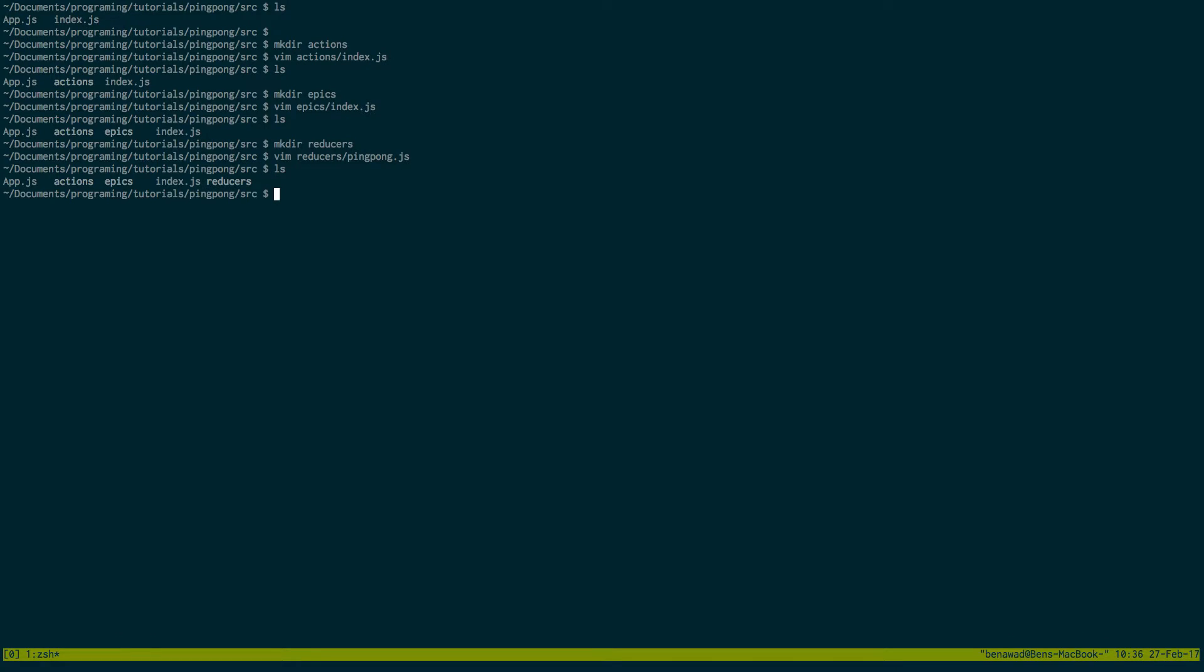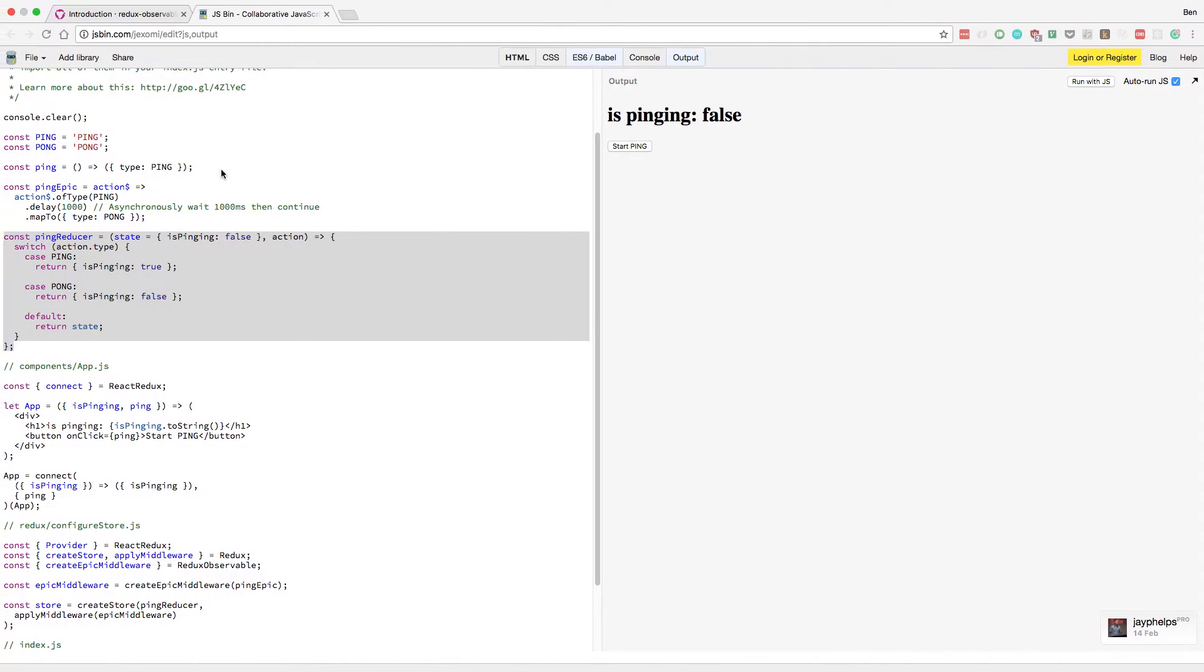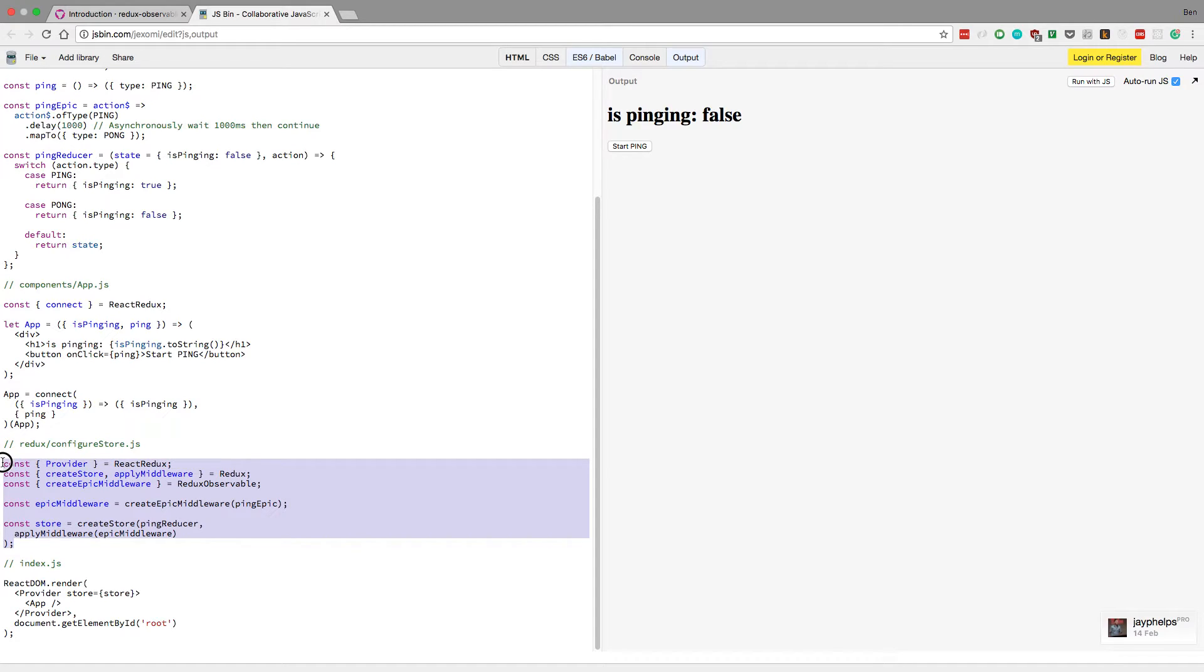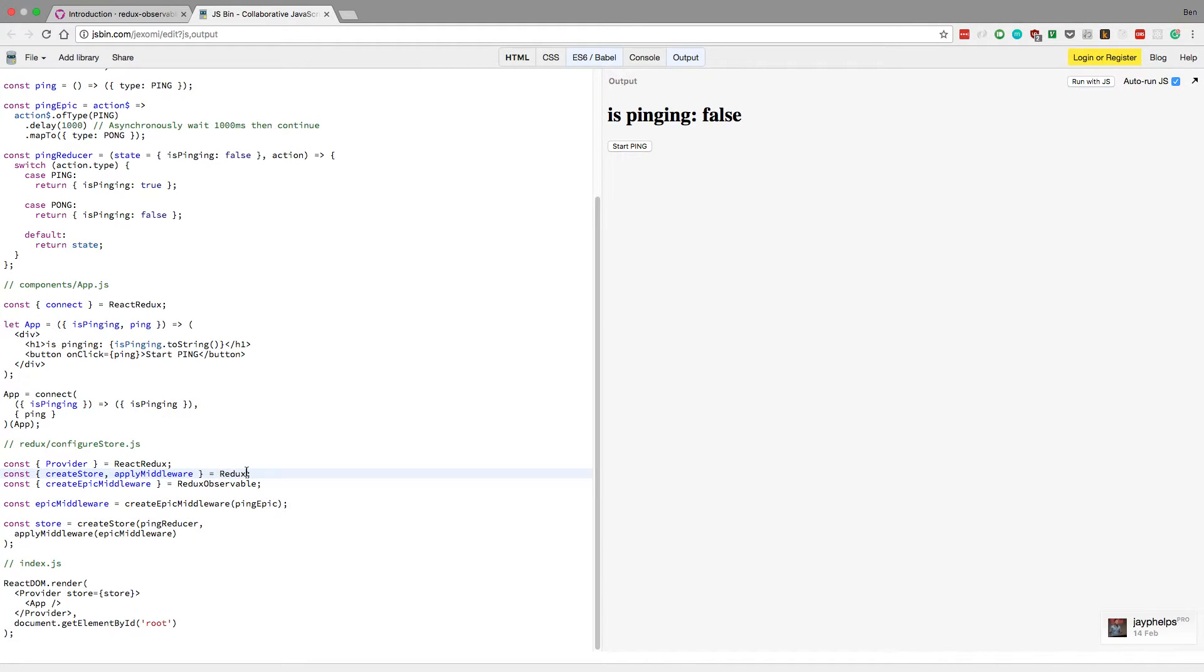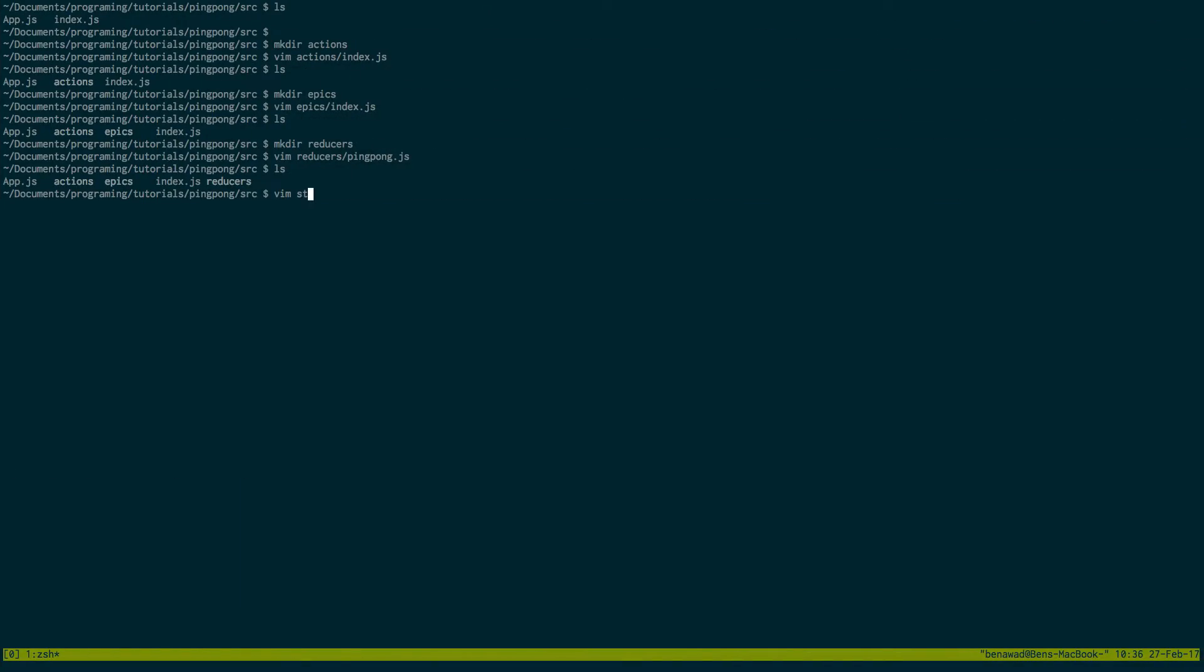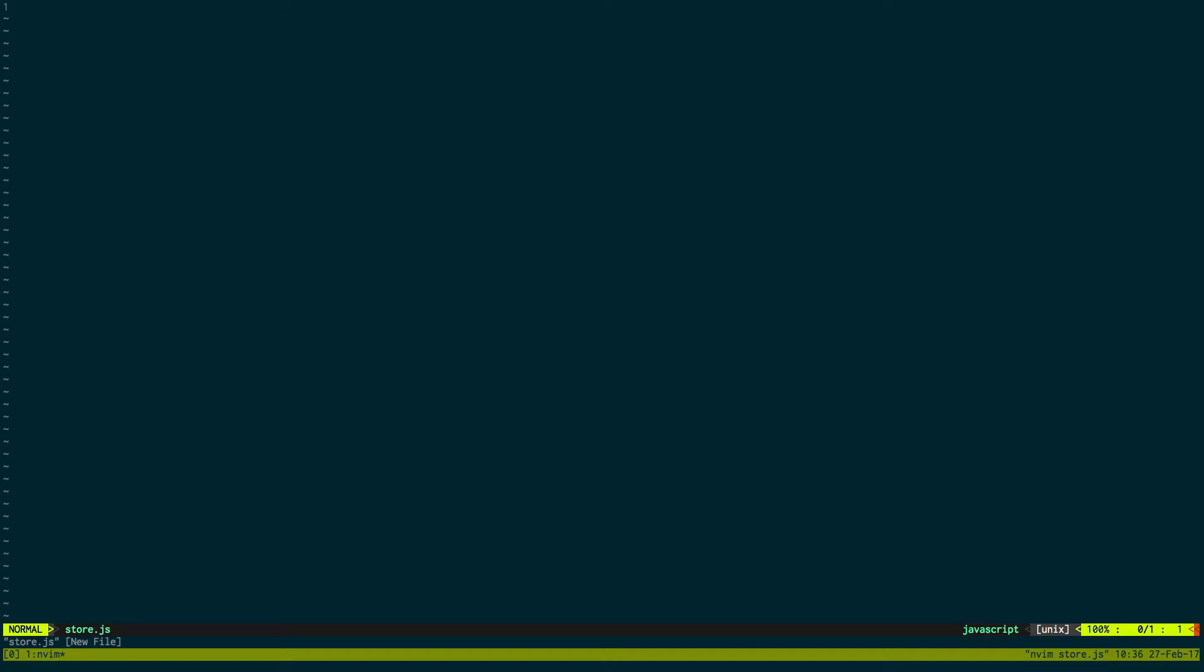So far we should have created three folders: Actions, epics, and reducers. And added those in. The next thing we're going to do is we're going to create a store. So we're going to copy this guy right here. And we actually only need this right here. So vim store.js. And this is on the same level as index.js. We'll create store.js.